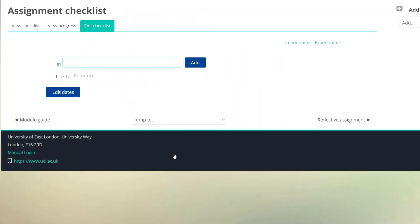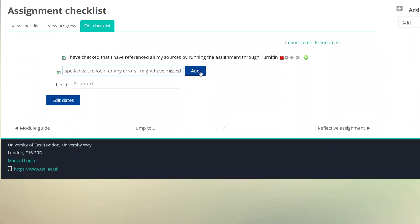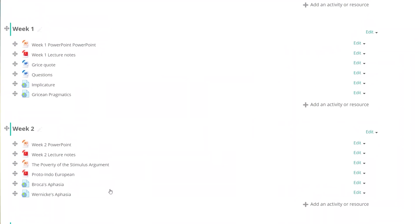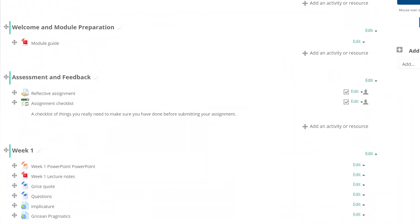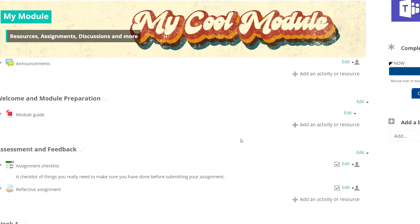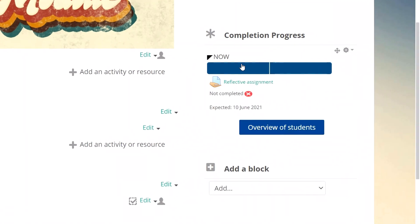Now I can add some things that I want the students to check before they submit their assignment. I'll move the checklist before the assignment and now I have two activities showing in my progress box.